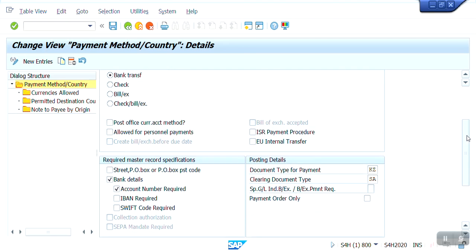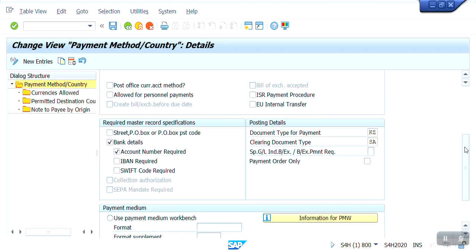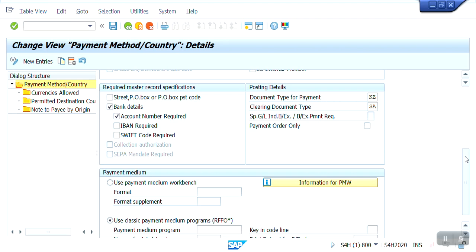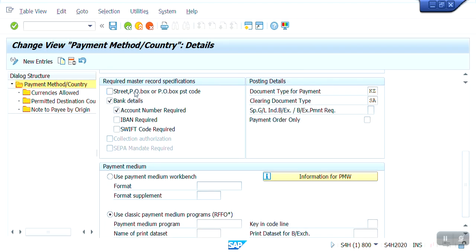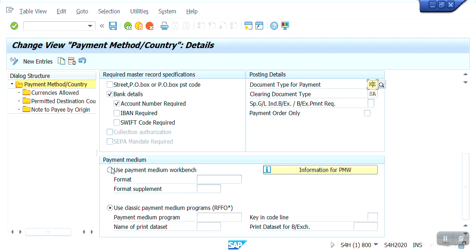At the time of payment run, certain required master record details are needed. Within the vendor master, bank details and account number are required. Without these two fields, we cannot run the APP program — if you don't maintain these two details in the vendor master, it will result in an error. If the client requires SWIFT code for international payments, that is also required depending on client requirements. The document type for payment is KZ and the clearing document type is SA. Now I'm going to create this.